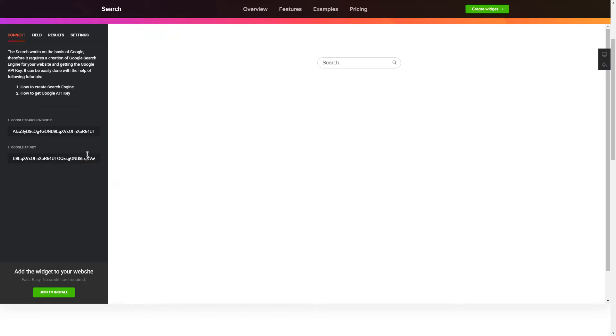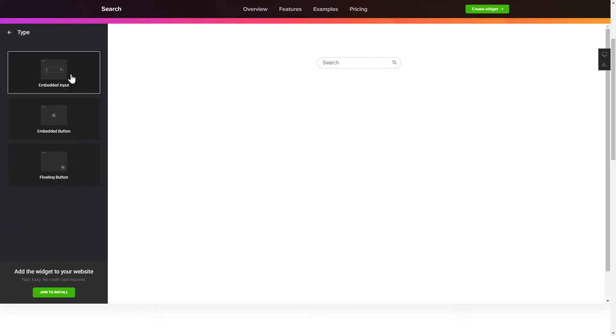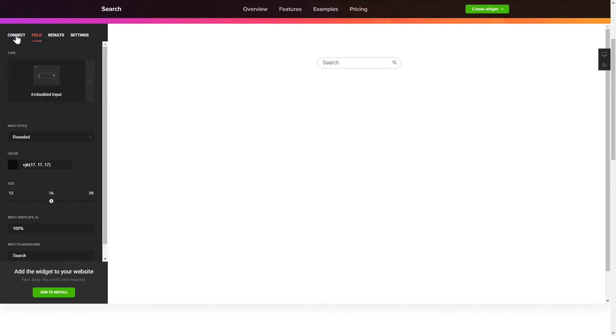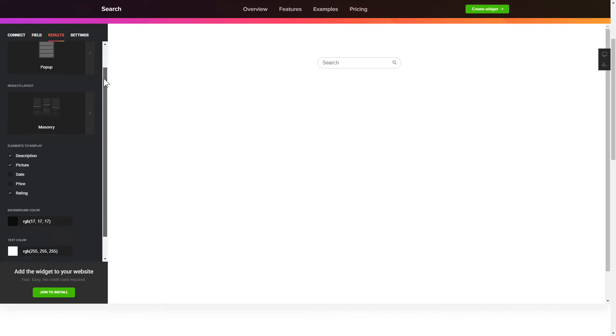To present a search bar on the website, pick the type and style of the button on the Field tab. Customize search results and widget design on the Results and Settings tab.